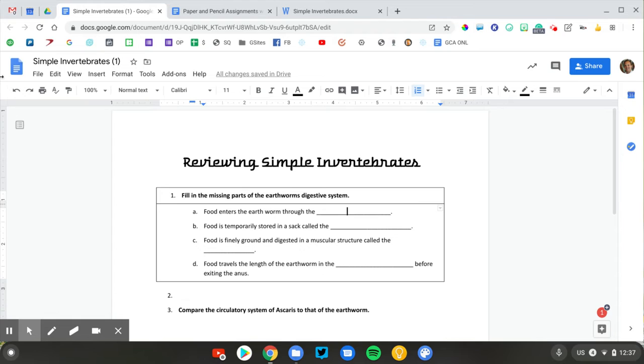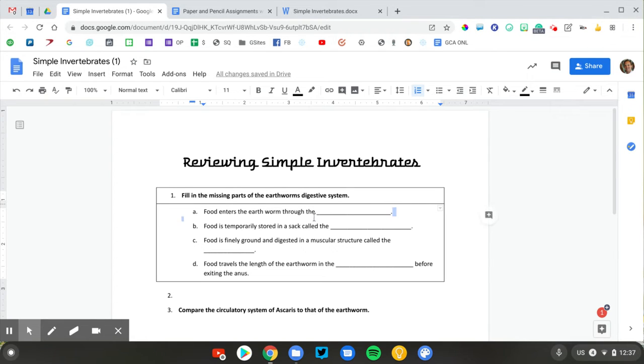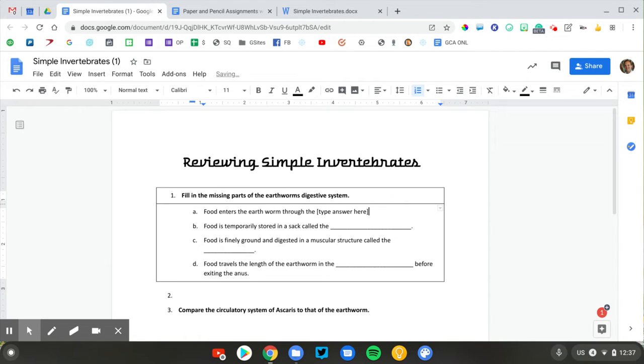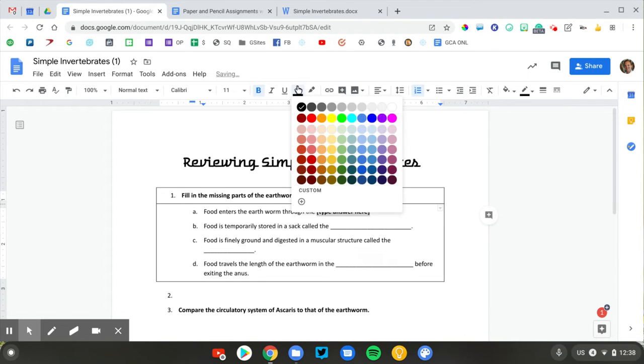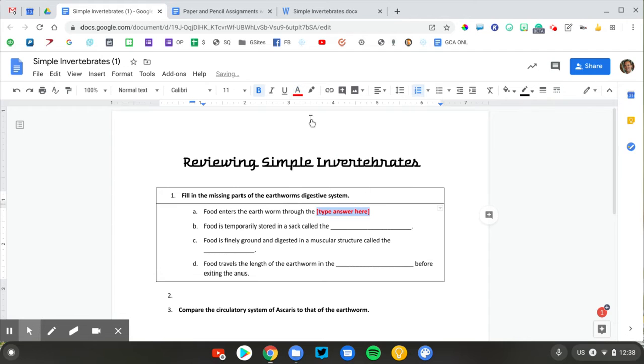What I've found to be effective is to actually type the words 'type answer here' in text, and I'll put brackets or asterisks around that, and then I like to make it bold and even change the color of the text.